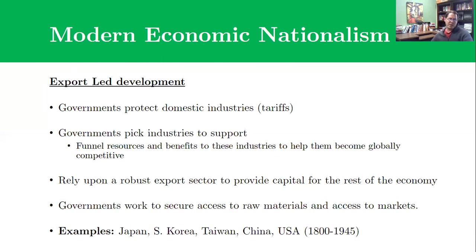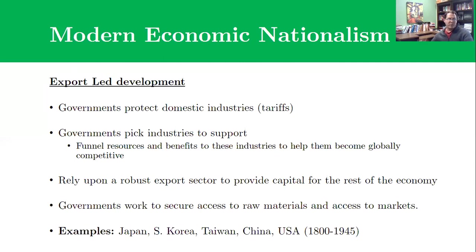On top of that, you pick specific industries to support. Governments identify a particular industry — so if you're Japan in 1950, the government says we're going to become an automotive superpower. From an economic perspective you might say that's ridiculous, since Japan has almost no natural resources needed to develop an automobile industry — no steel, coal, or iron. And yet Japan does this because they throw government weight behind it. You can give low-interest or no-interest loans, subsidies, negotiate trade agreements to make those industries globally competitive, and build a huge export sector around them. That provides the capital and fuel to drive the rest of the economy.